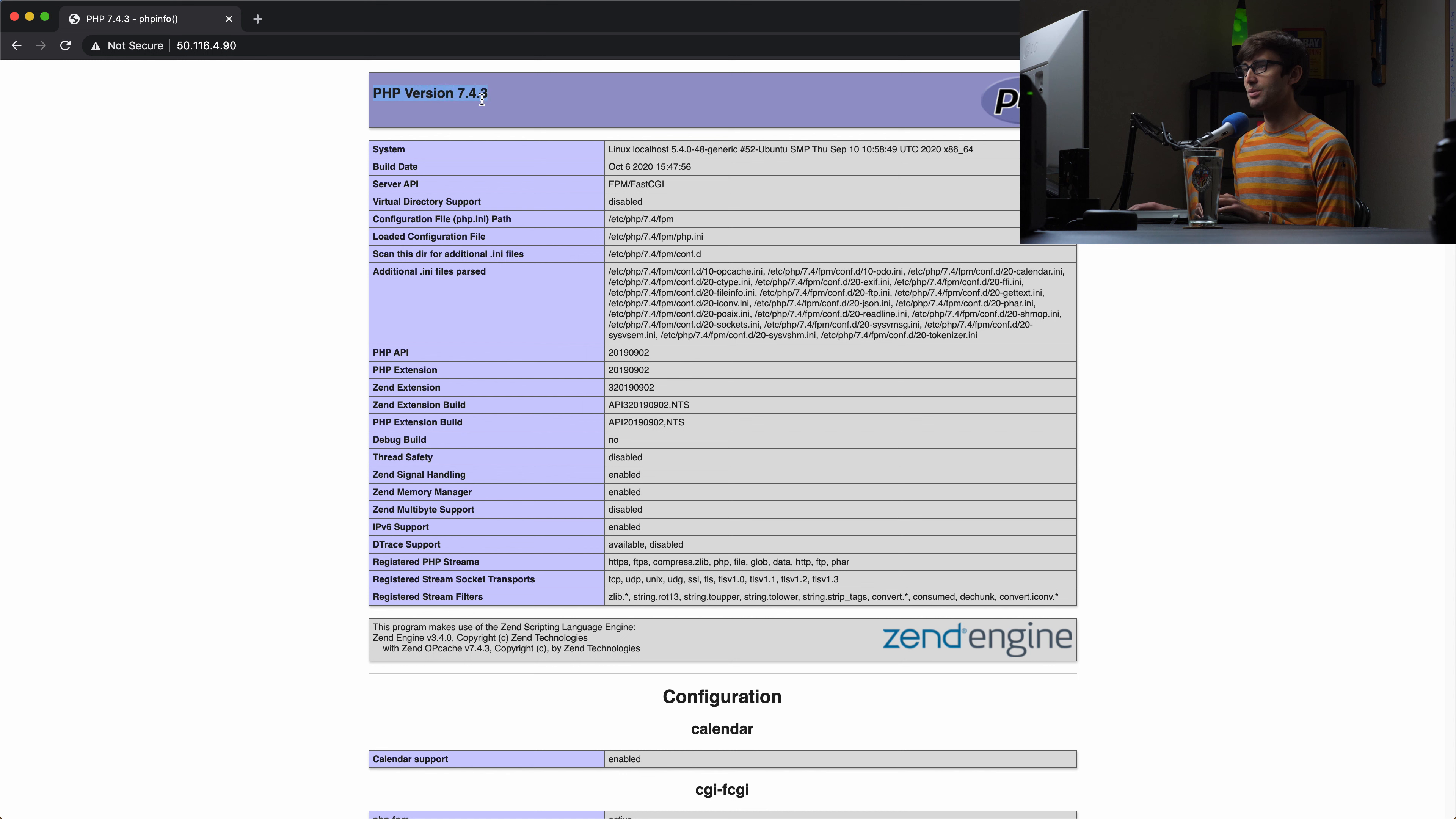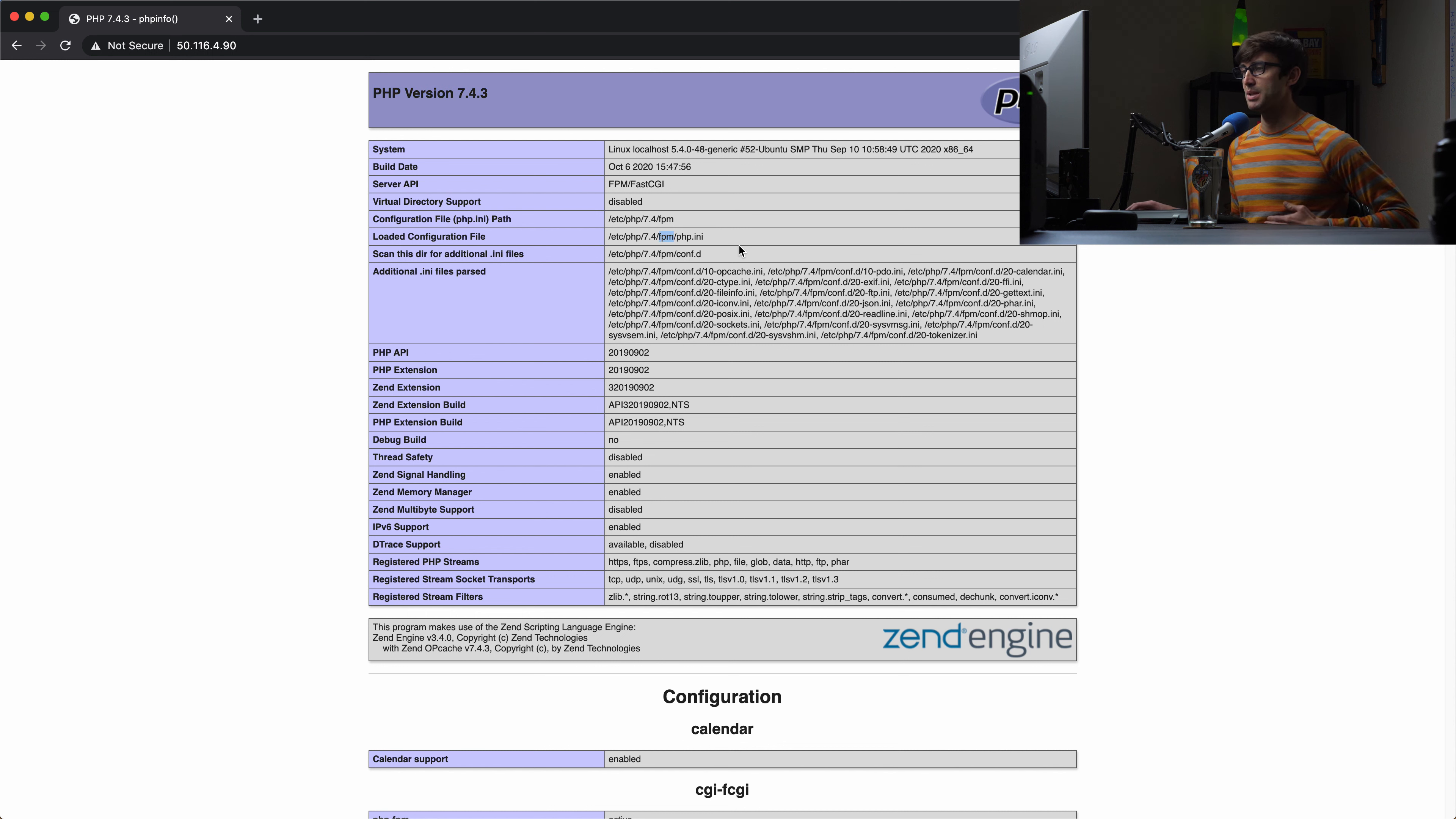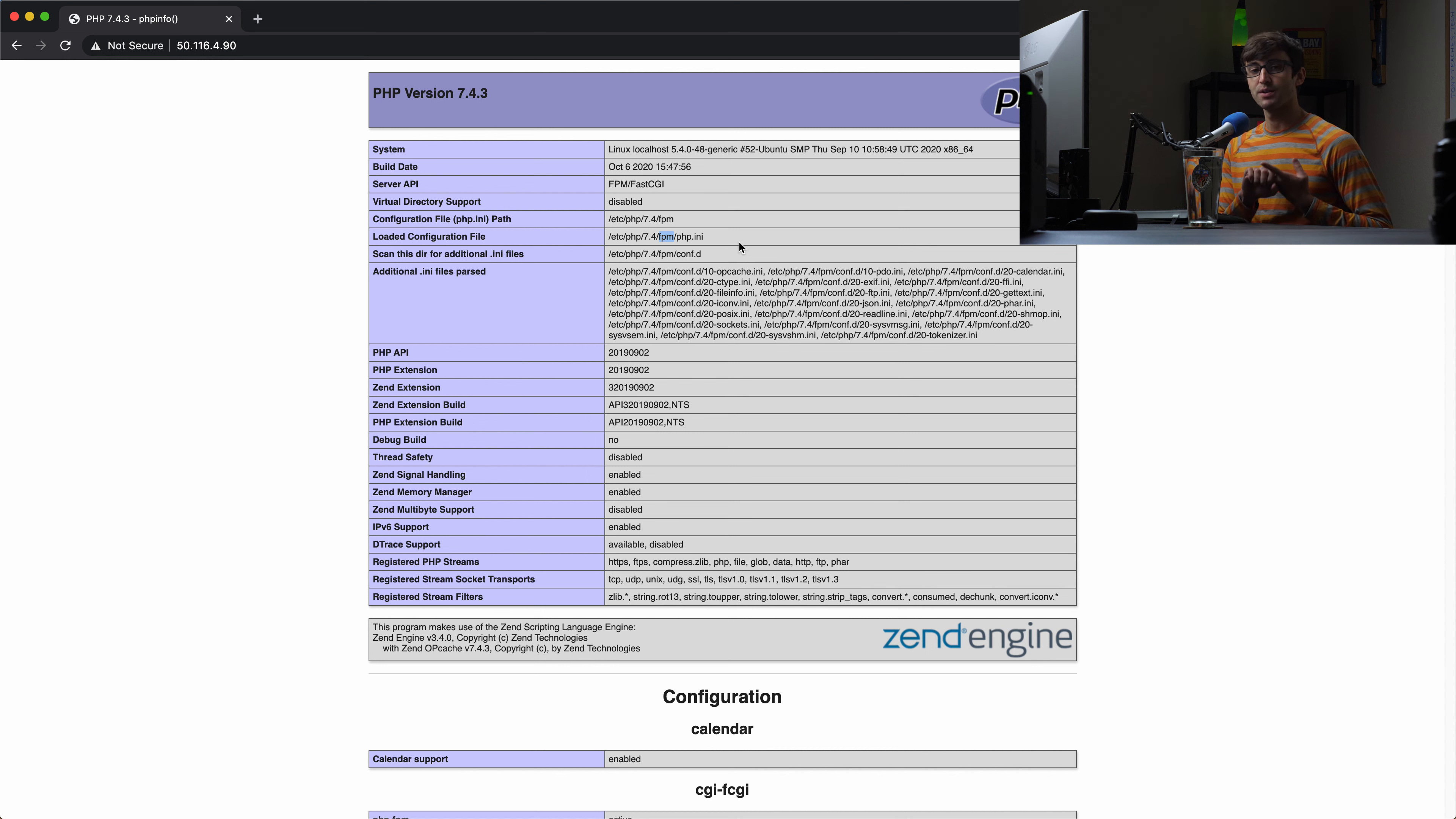We will do a very basic PHP file here. We'll just create our PHP block and then call the phpinfo command, which is going to spit out a web page with all of the information about PHP, the web server, stuff like that. Very good. We'll save that.